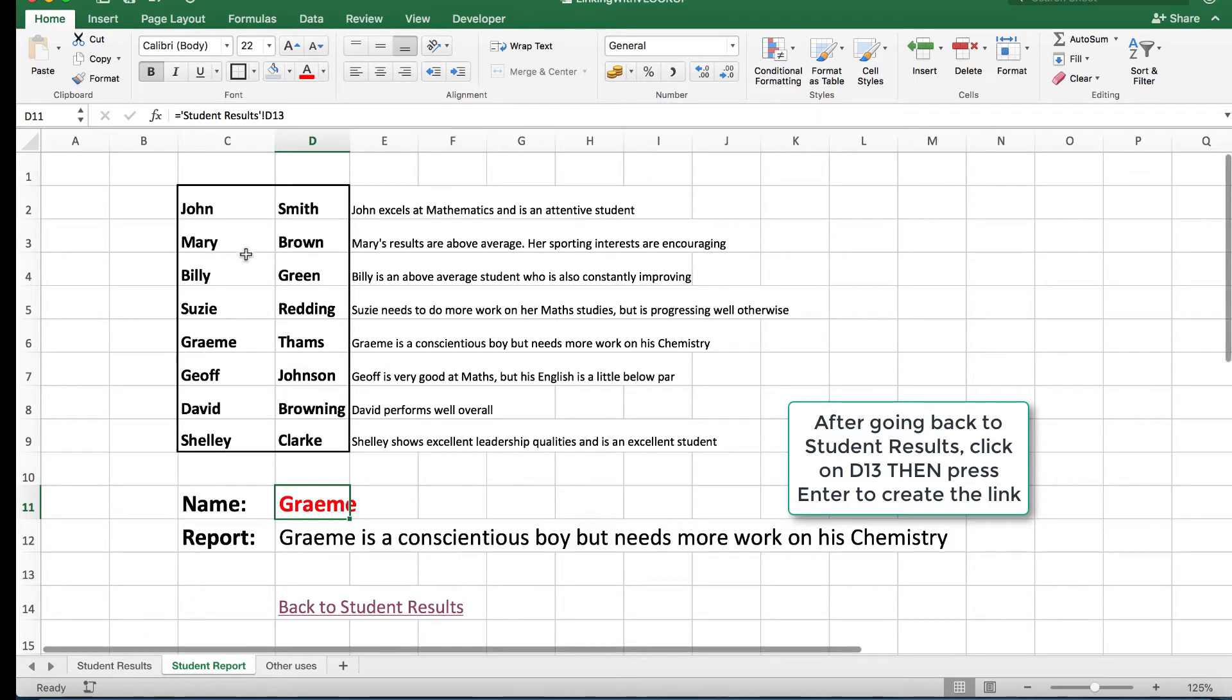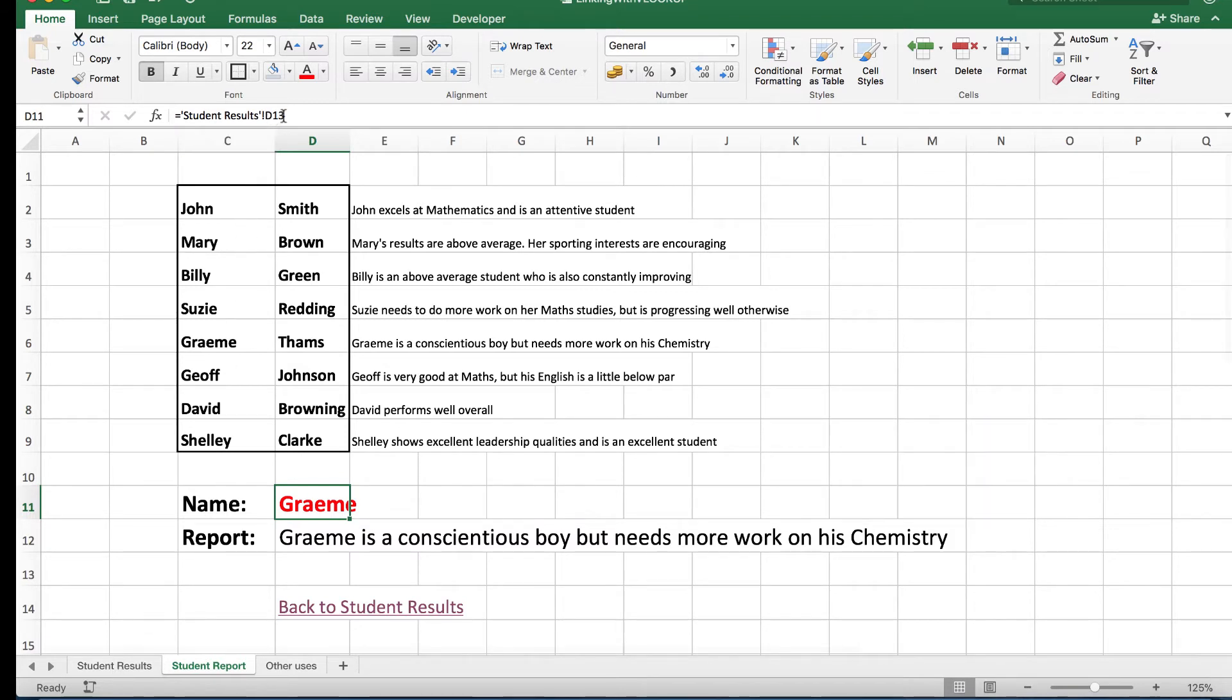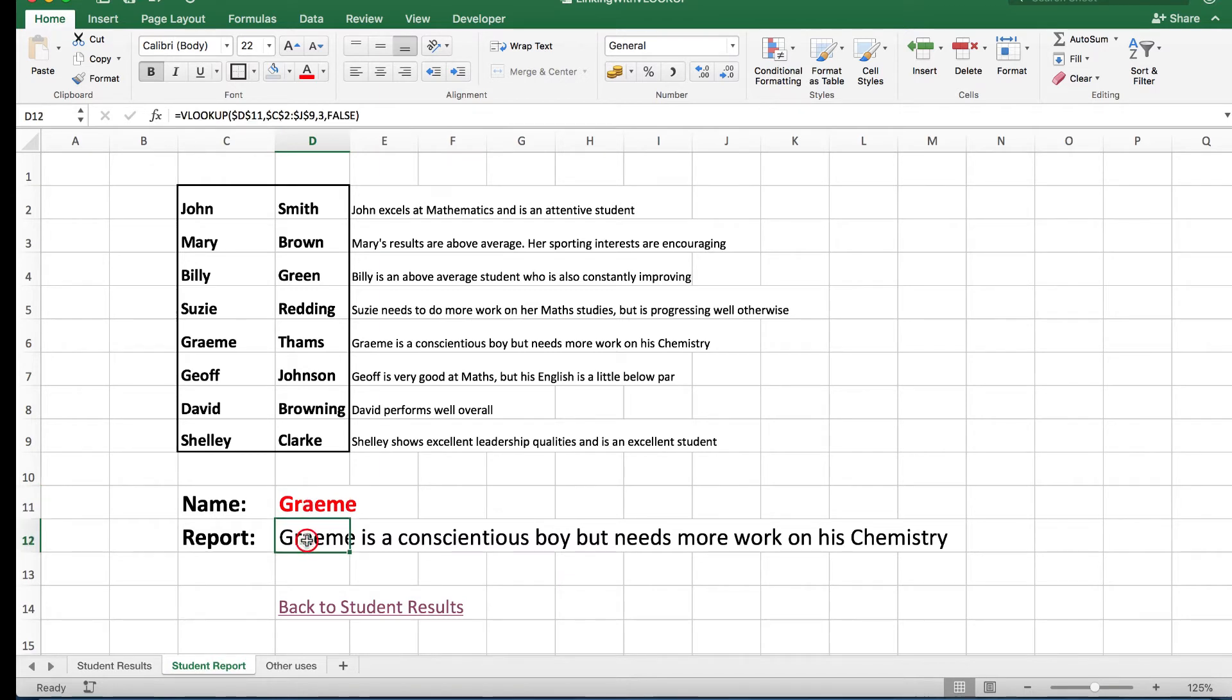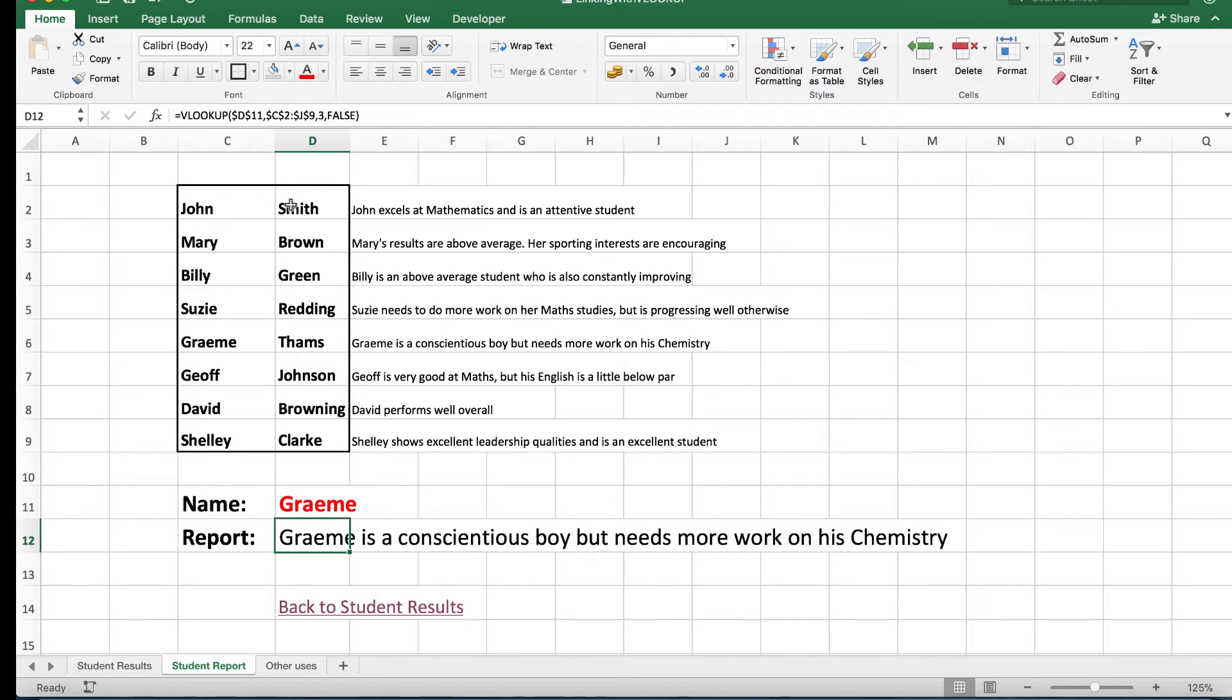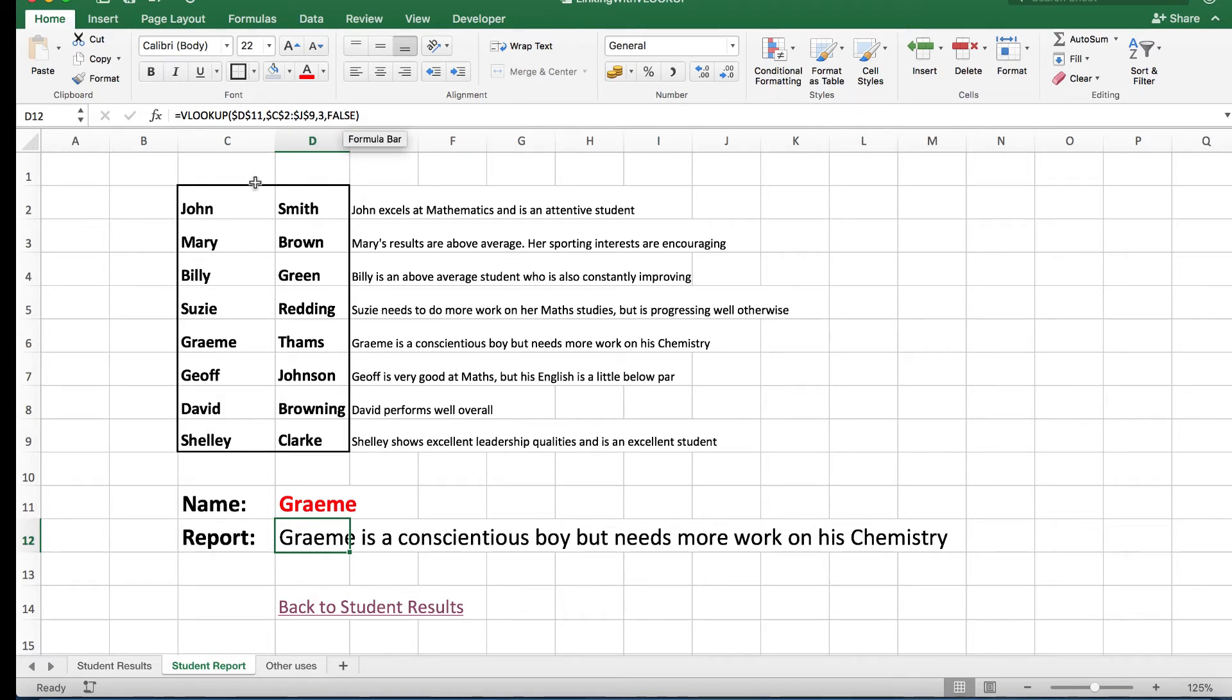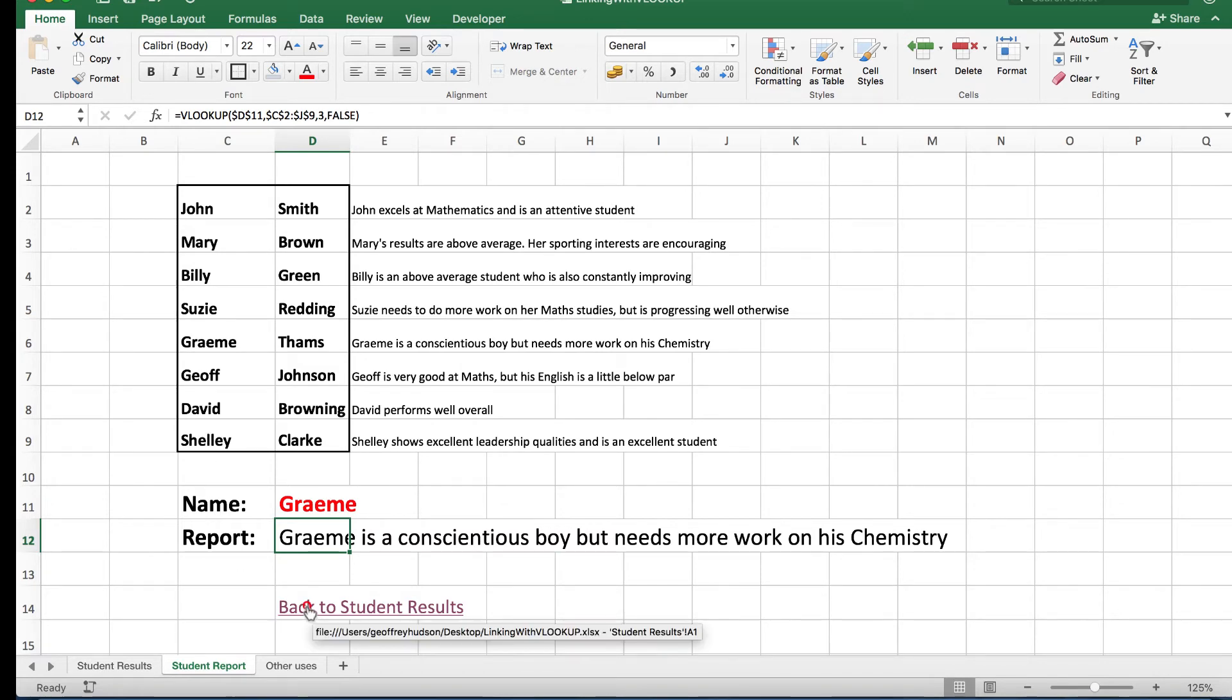That's all I had to do there and it said look at the student results in cell D13 and insert that name into that cell. In this cell I've typed a VLOOKUP: look up what's in D11, that is Graham, look in this particular set of data, and look in column three. Column three is the column that has the text in it. Again I use the word false because this data is not in ascending alphabetical order.